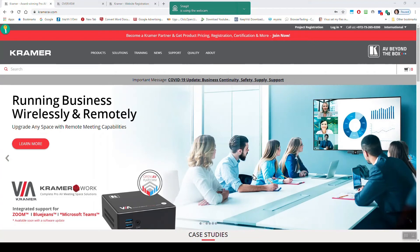Hi, so today I'm going to show you how to join the Kramer Academy, join trainings, do certification, and sign up for webinars.